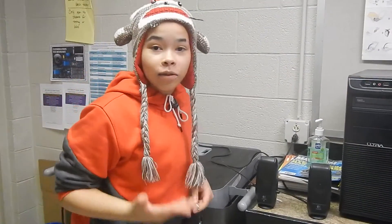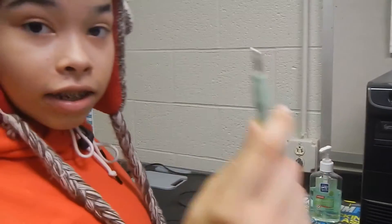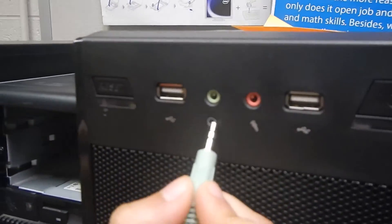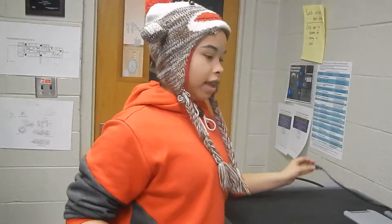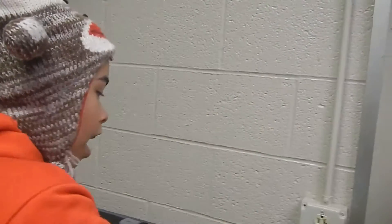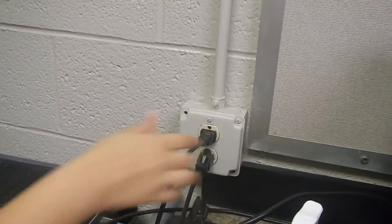This is how you install a speaker. First, you take the audio port and stick it into the headphone icon until it clicks. Next, you take the extension cord and plug it into the wall. And that's how you install speakers.